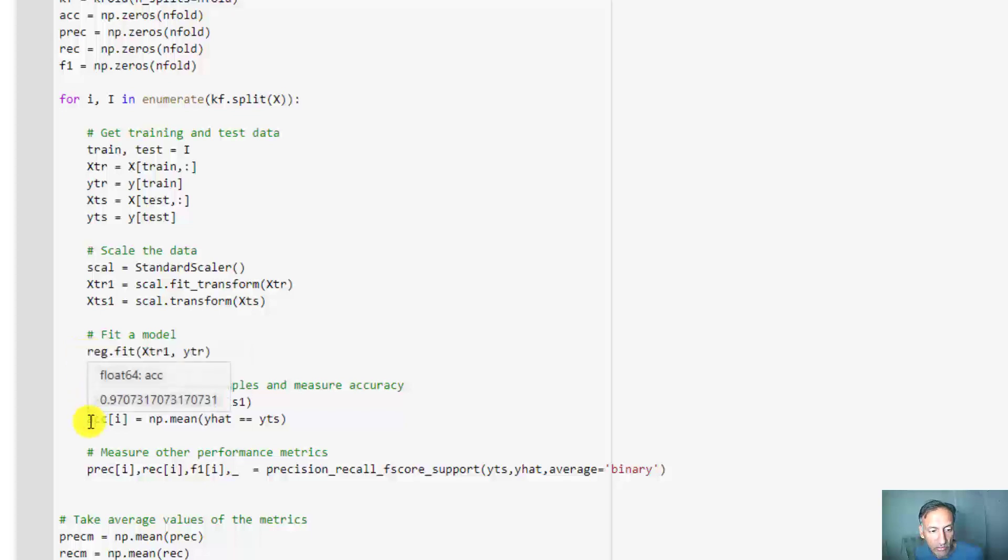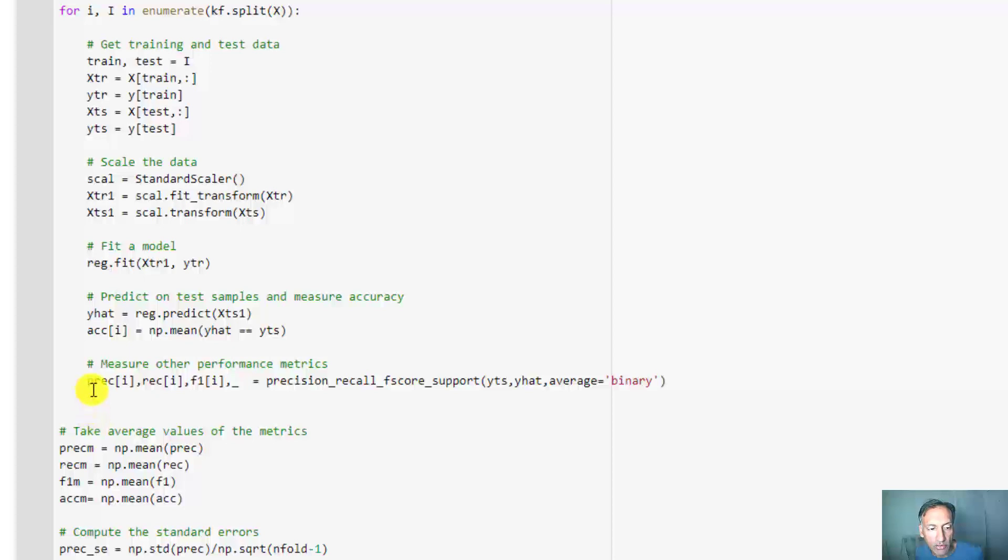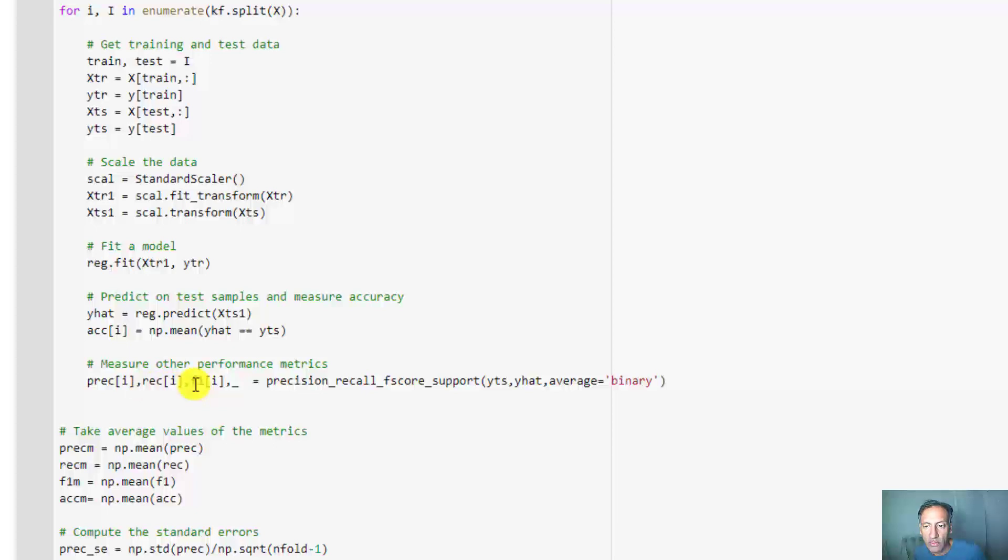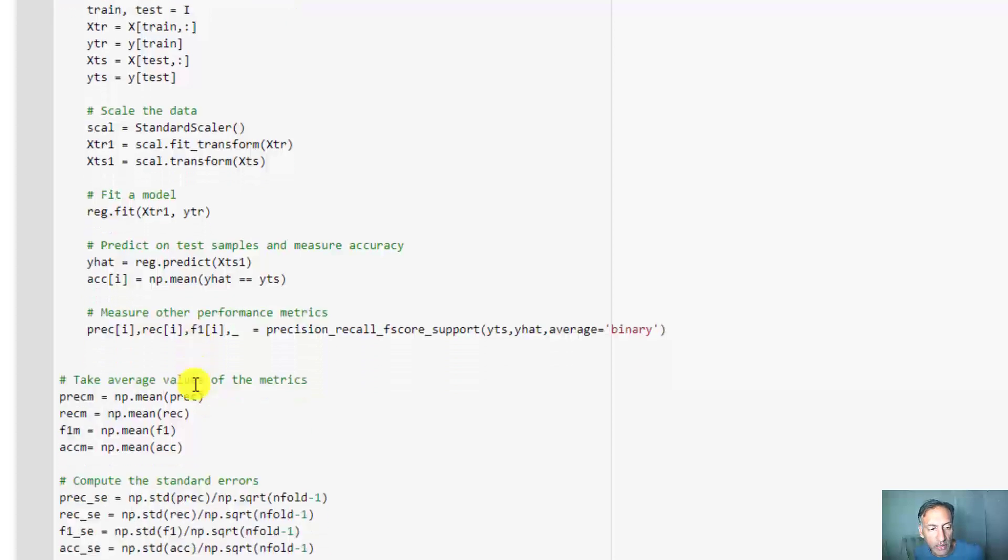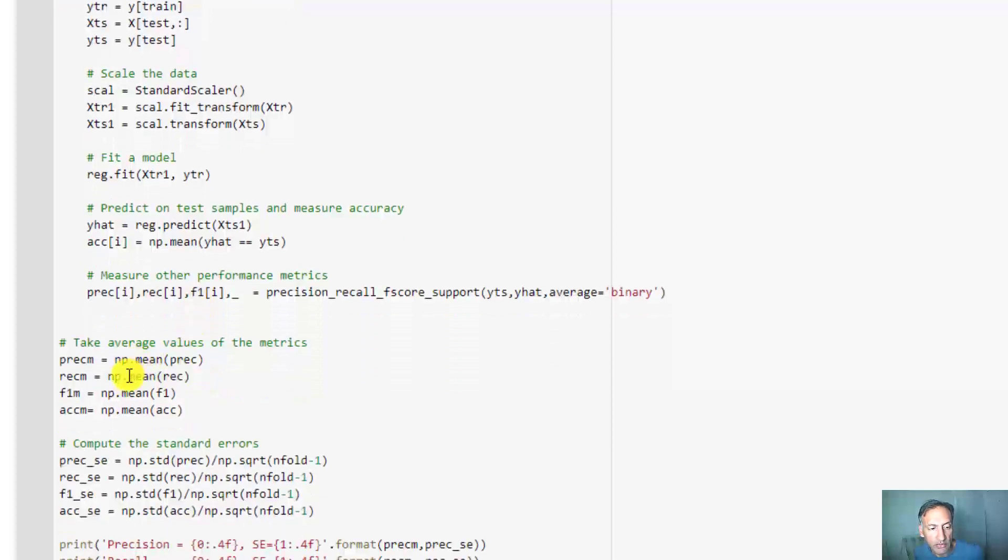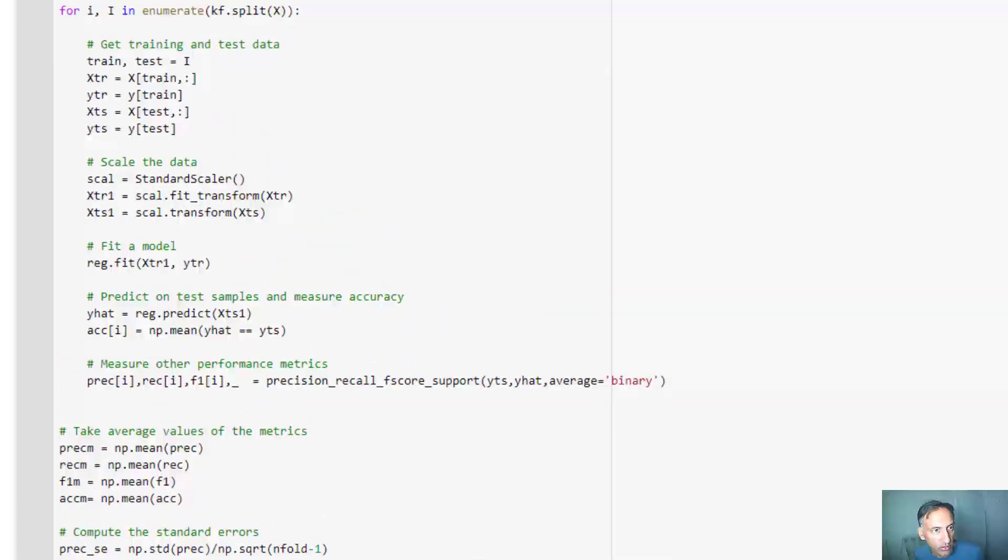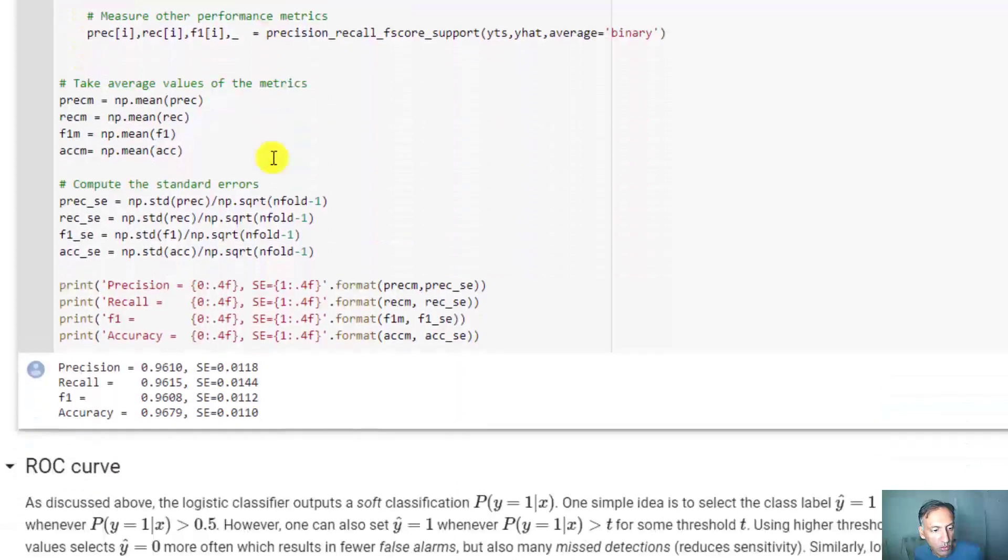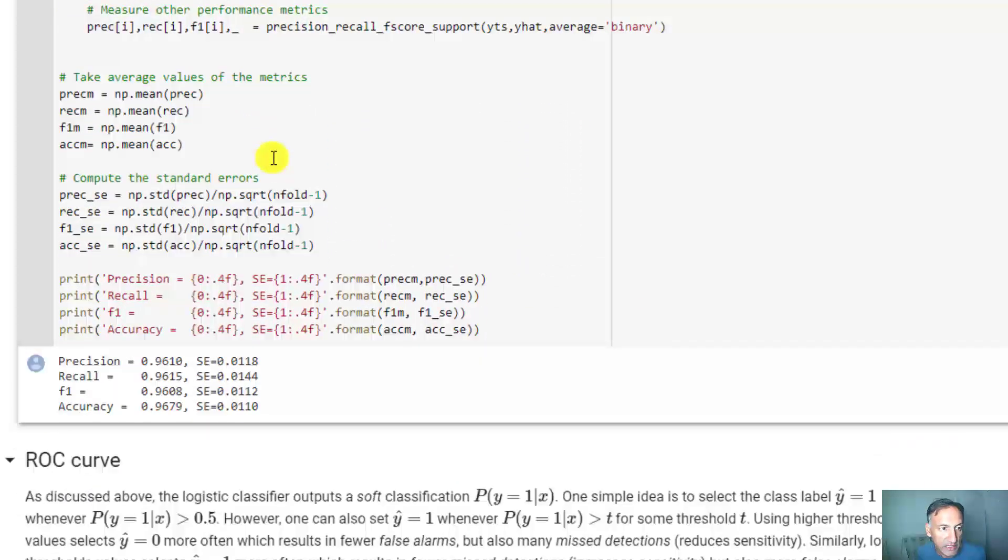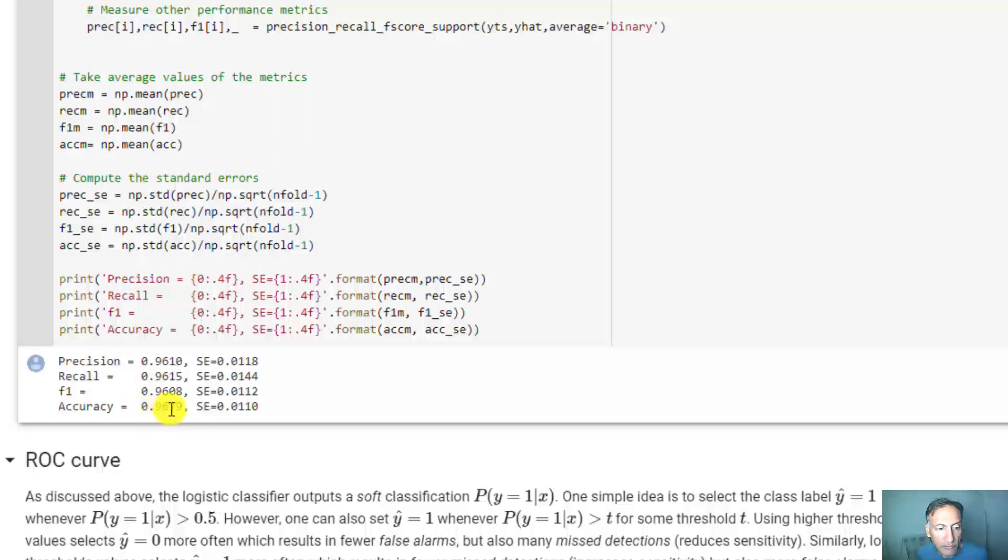Fit it on the training data in that fold and measure the accuracy. I'm also measuring three other metrics called the precision, the recall, and the F1 score - you can read in the notes what these are. I'm going to take the mean of all of these and their standard error across the folds. It's pretty straightforward. Let's run that - it's actually quite fast, pretty much immediate. You get an accuracy here on average about 96-97% with about 1.1% standard error.